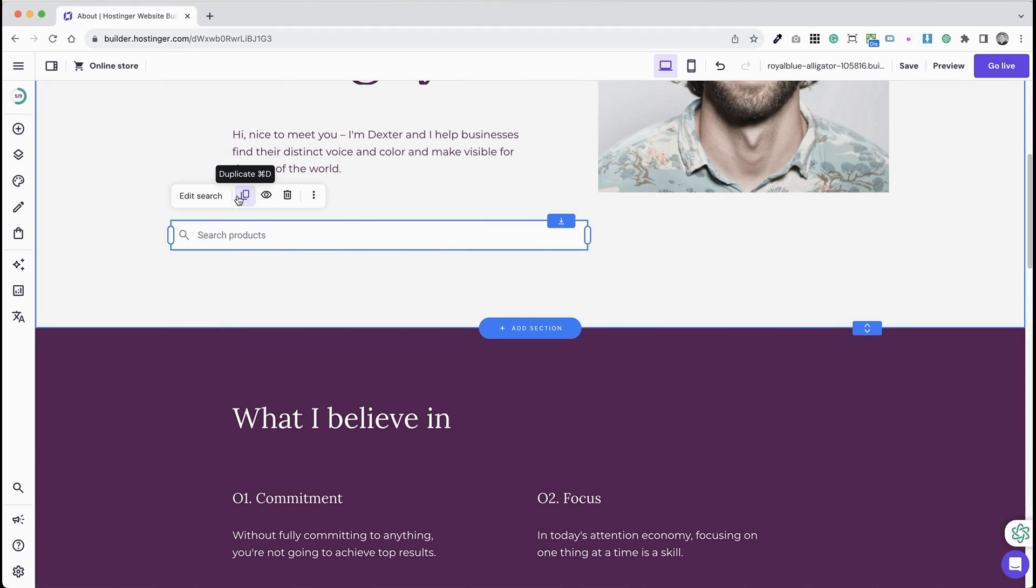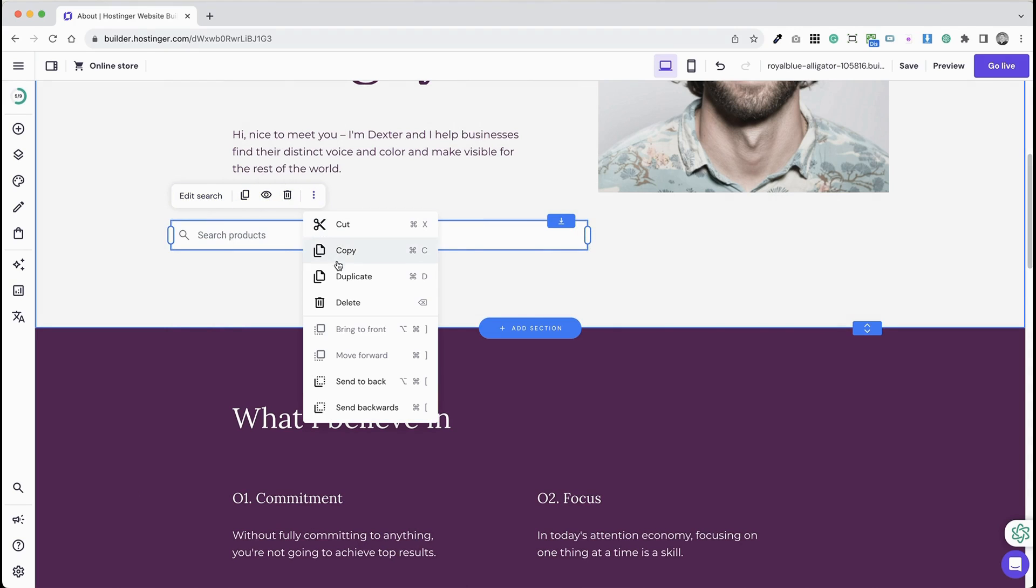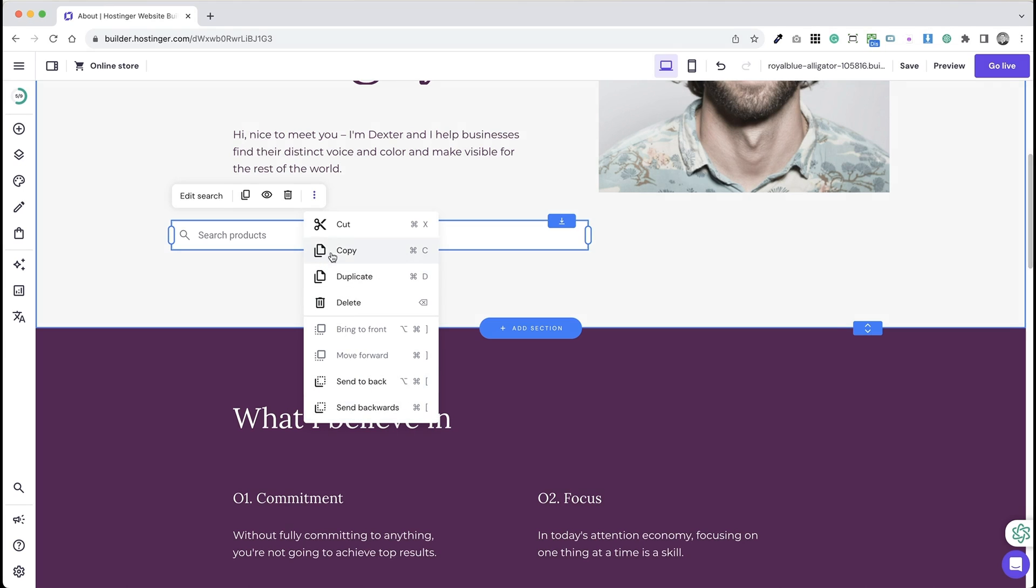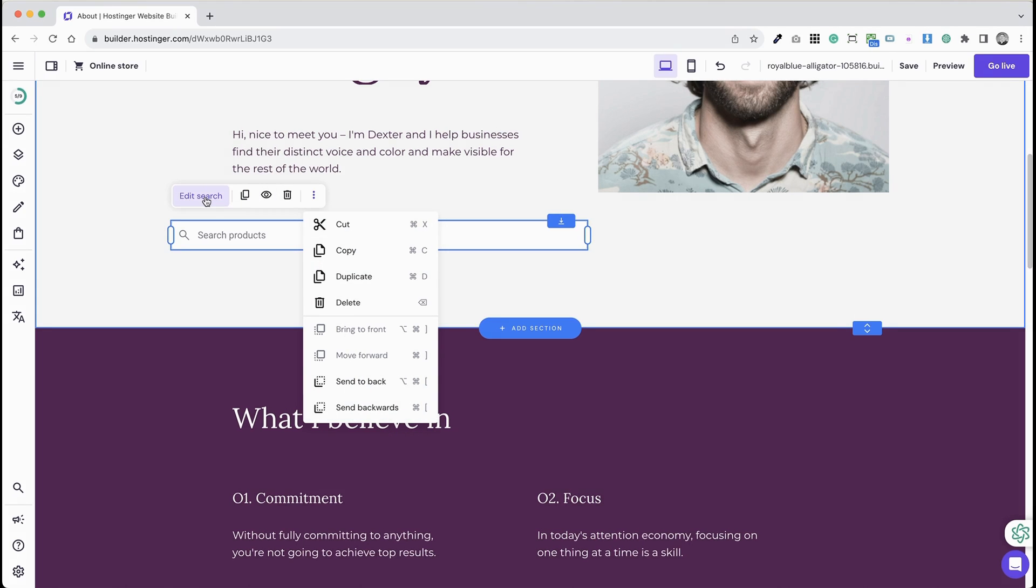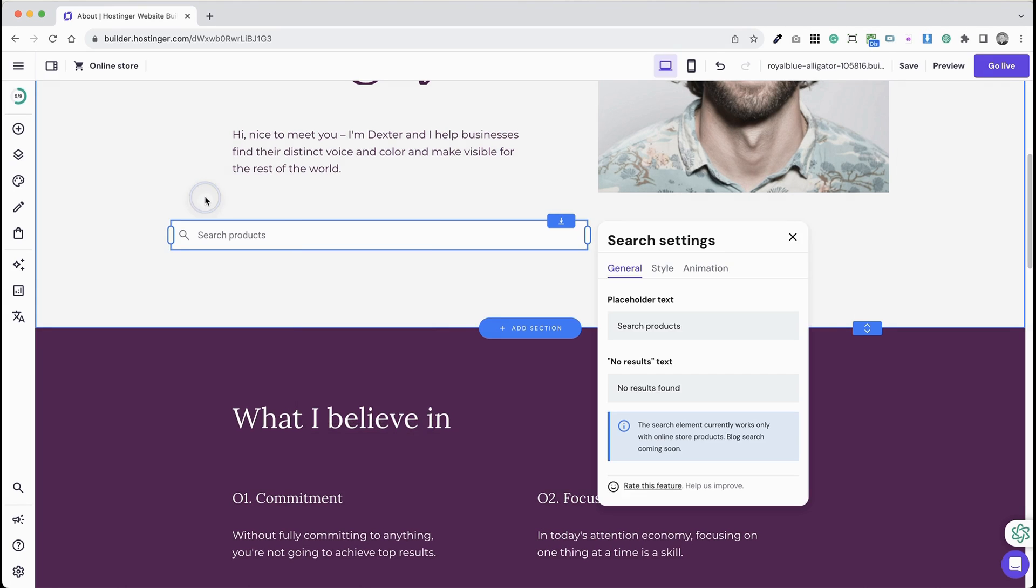Step 5: Click on the element for more options like Edit, Duplicate, Change Visibility, Delete, and others. Step 6: For further customization, click Edit Search.